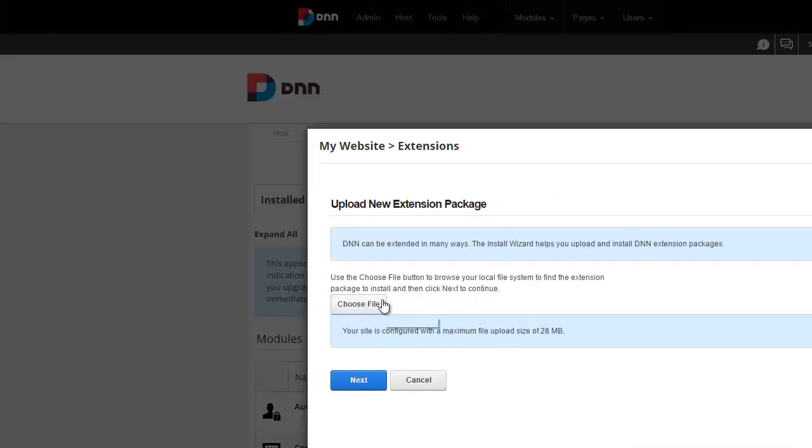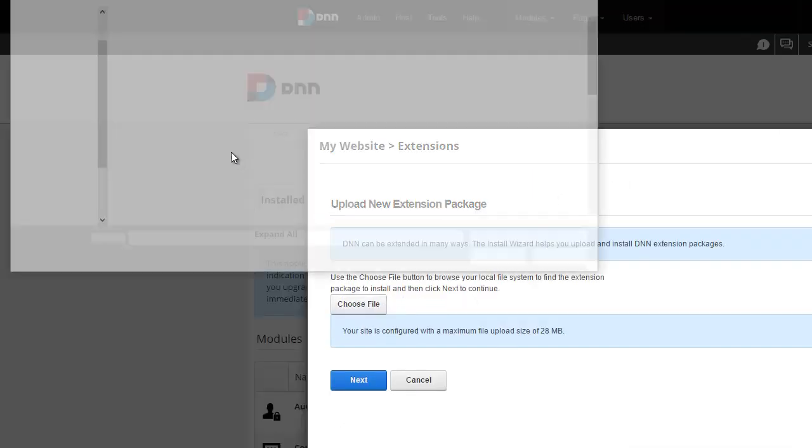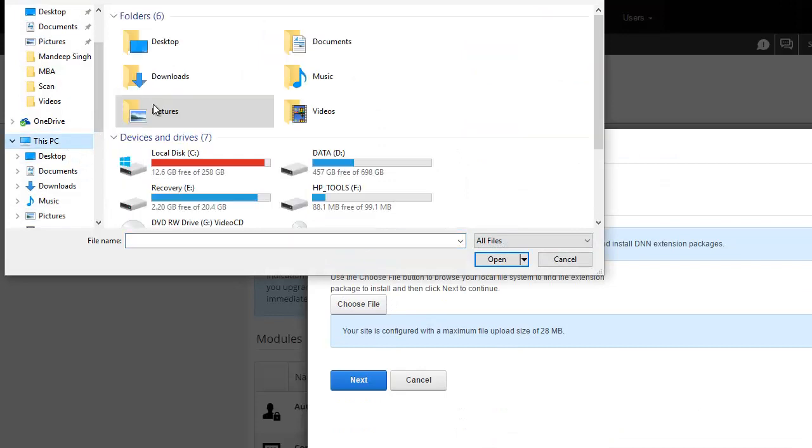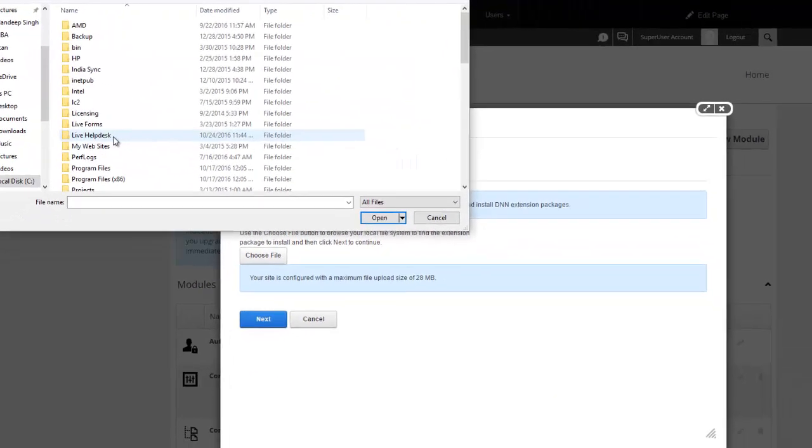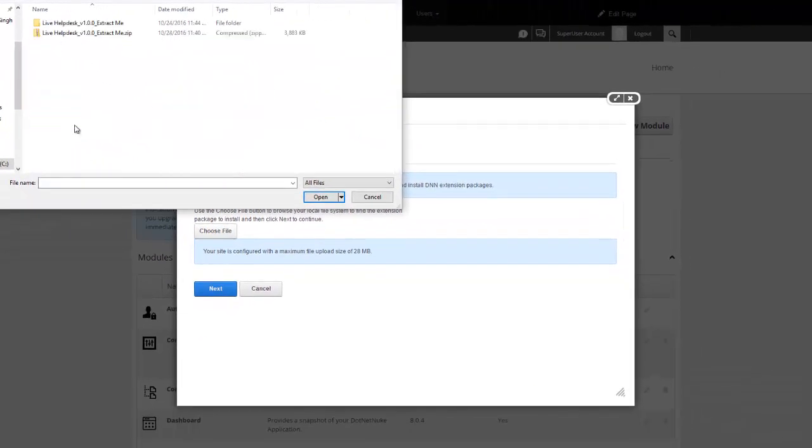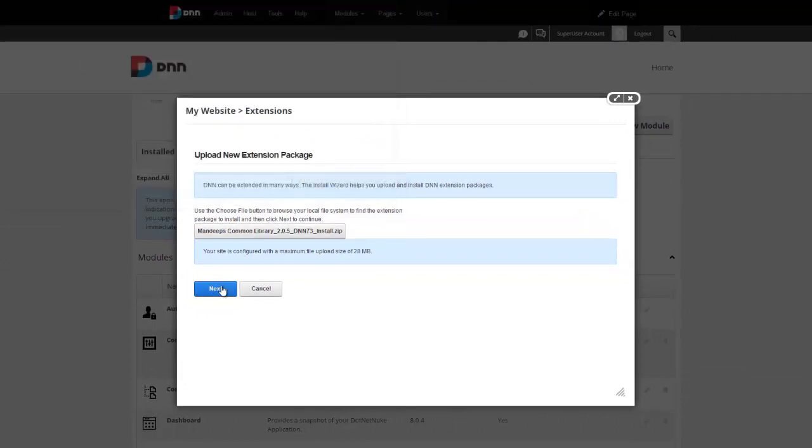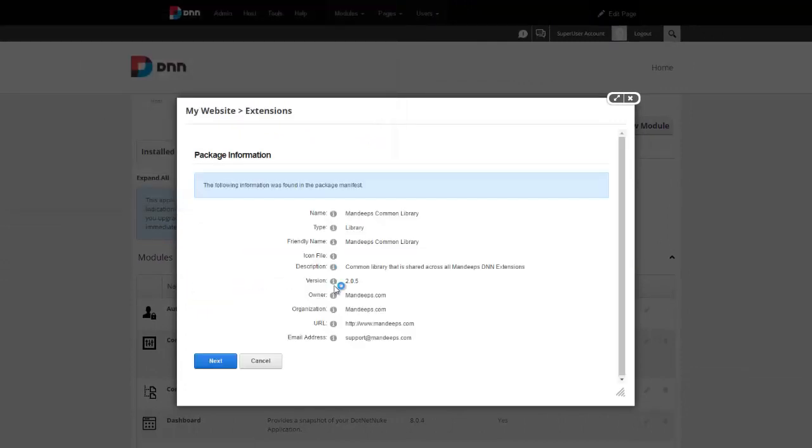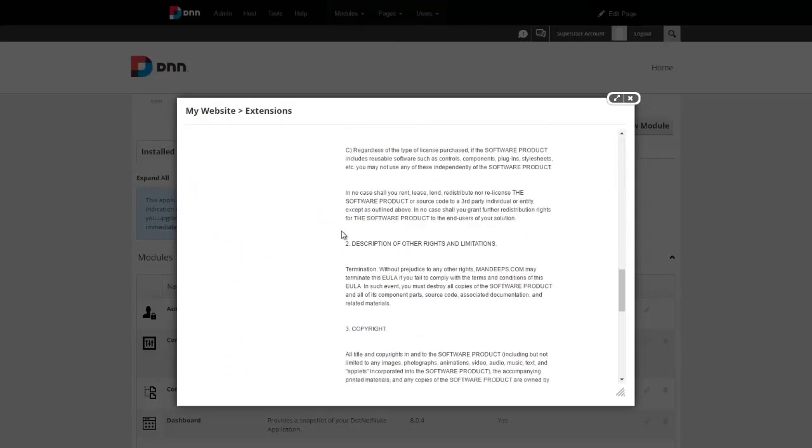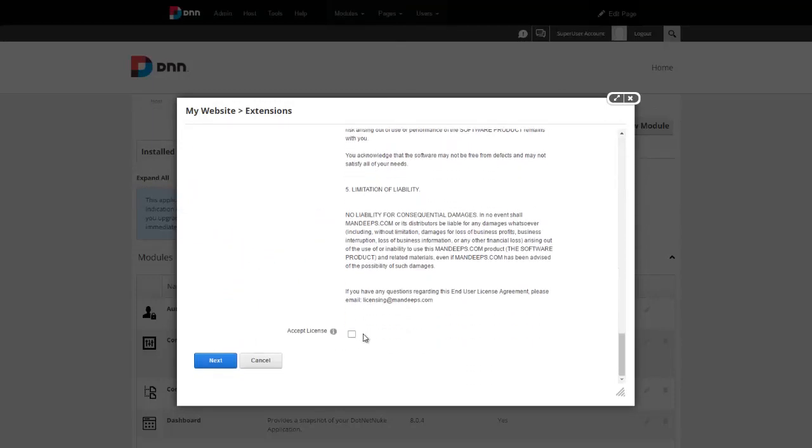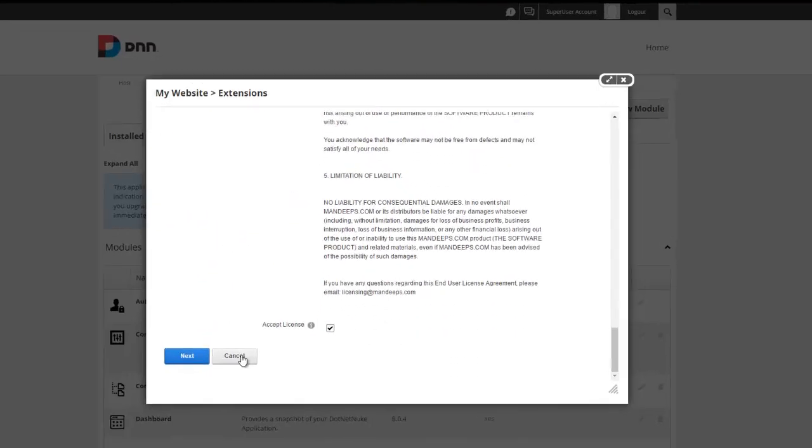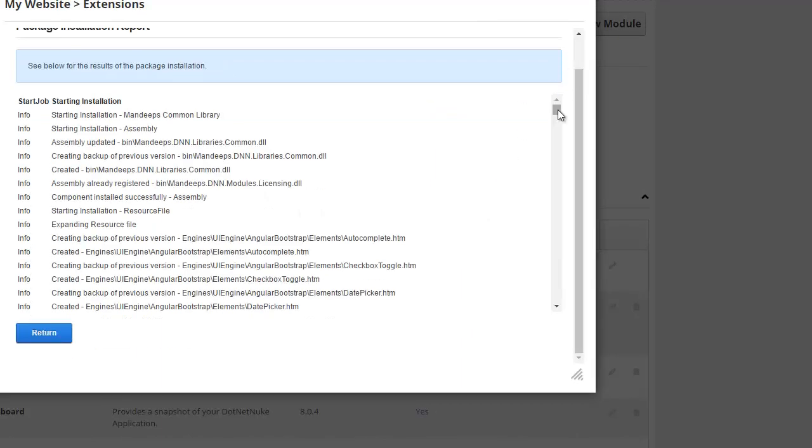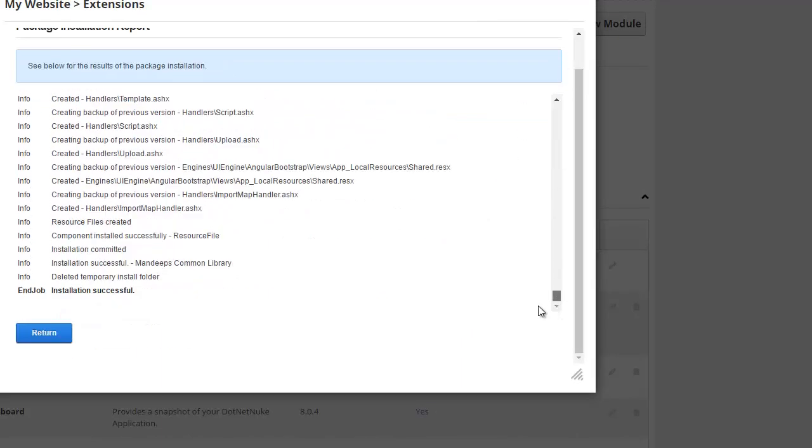So I'll go ahead and choose my files, right here. Press the common library, we'll hit next, accept the license agreement, wait for the installation to complete. It should just take a moment and make sure it says successful. So that's it, we've installed the common library package.